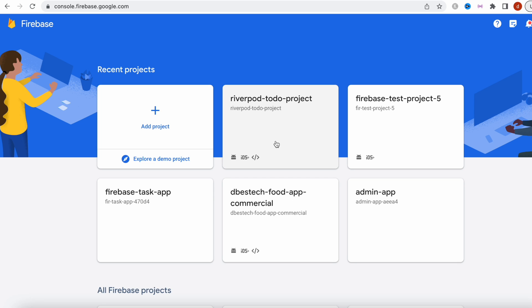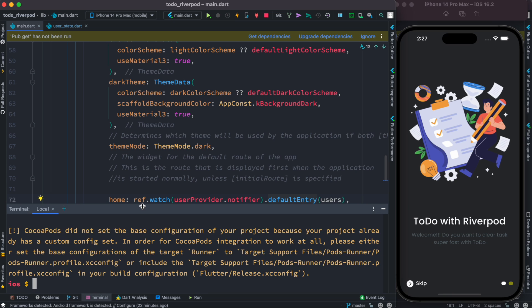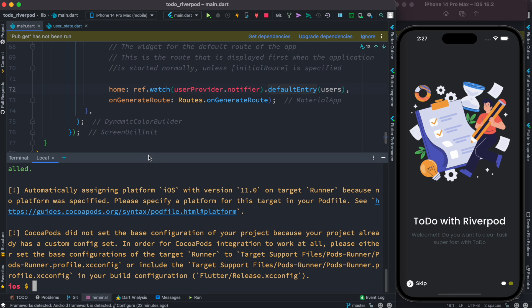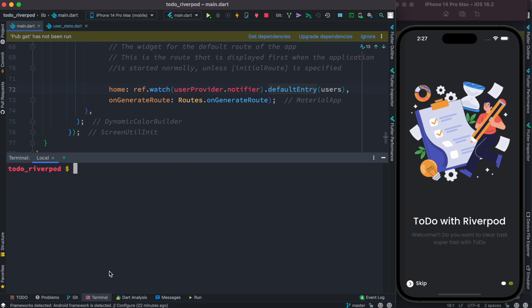Now I'm going to use a CLI to do it. So here I'm in the terminal and in the terminal I'll go back to my root directory. I do clear, so this is my root directory and over here I'll run flutter fire configure.